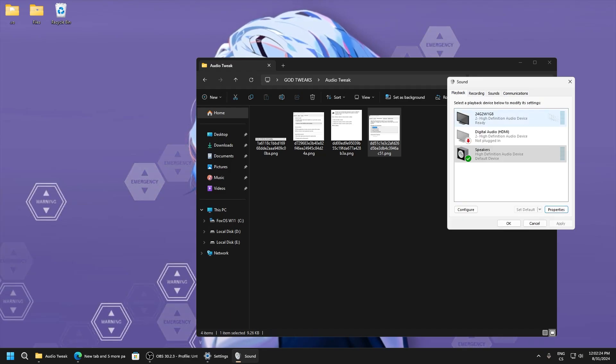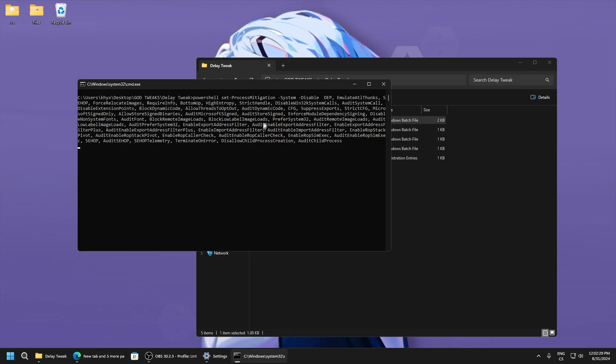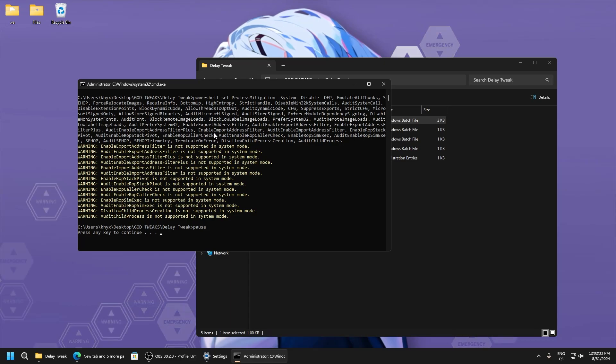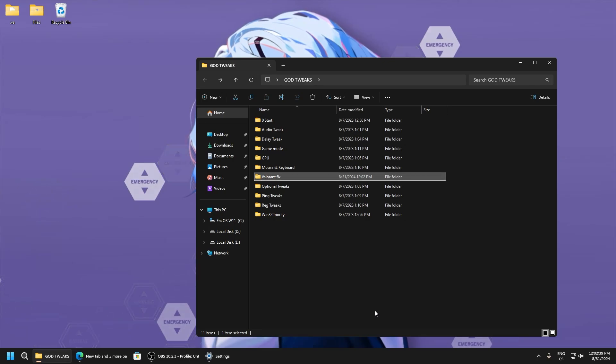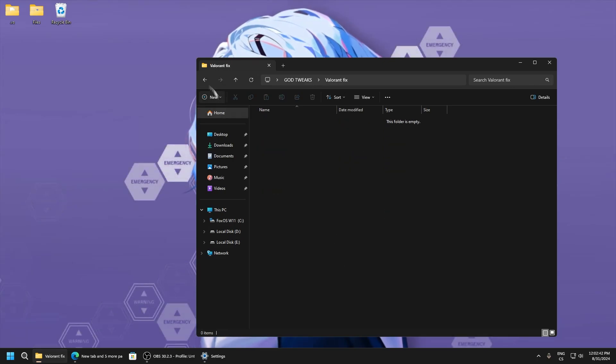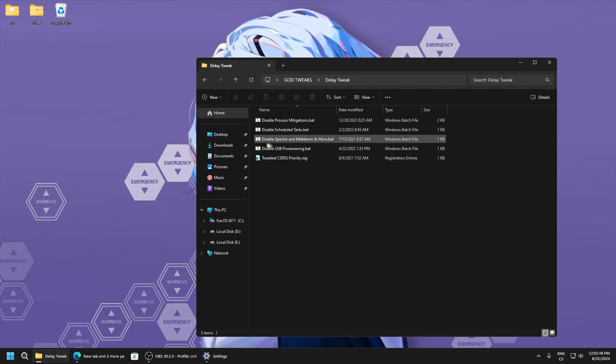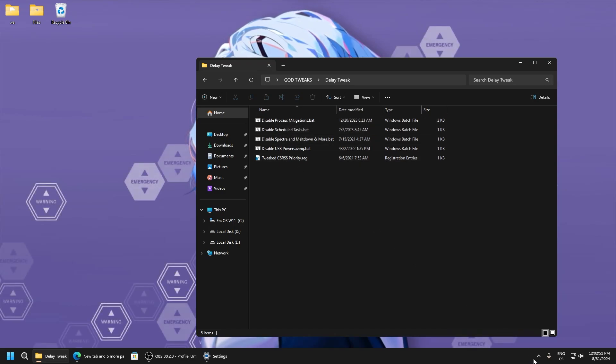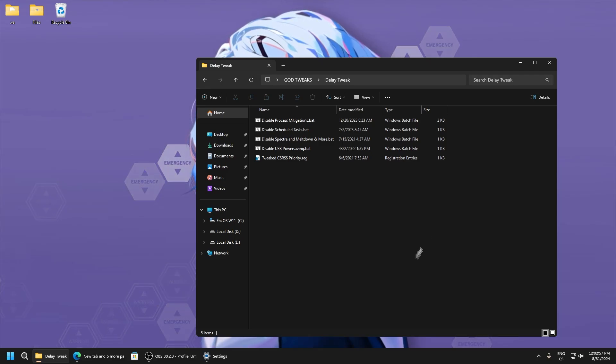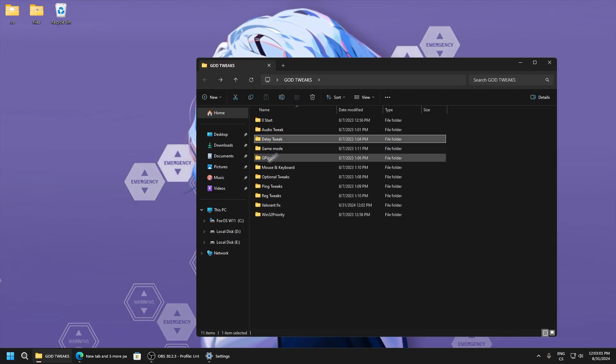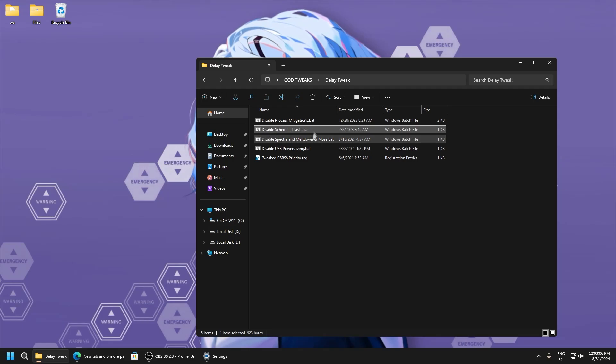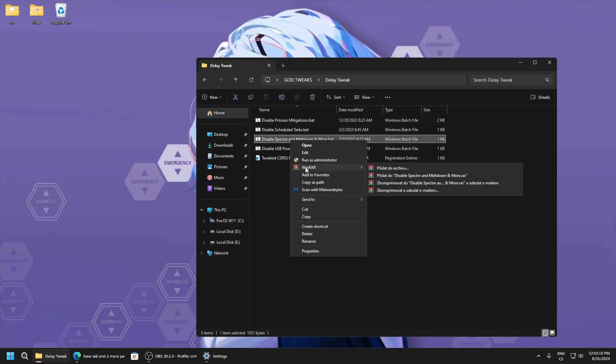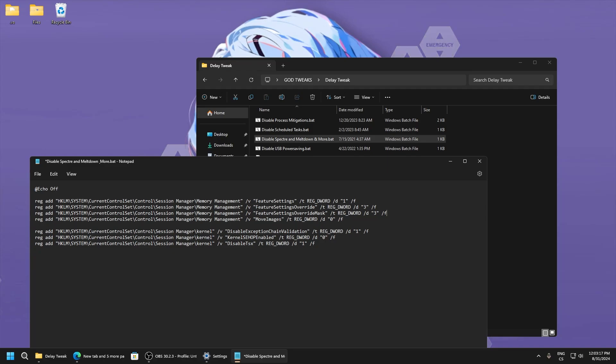Delay tweaks - disable process mitigations. If you play Valorant, here will be a script for Valorant fix. I'll add it after this video because if you disable mitigations, Valorant won't work. In this folder will be a script to fix it and play Valorant normally. Disable scheduled tasks - these are not needed tasks which lower your performance.